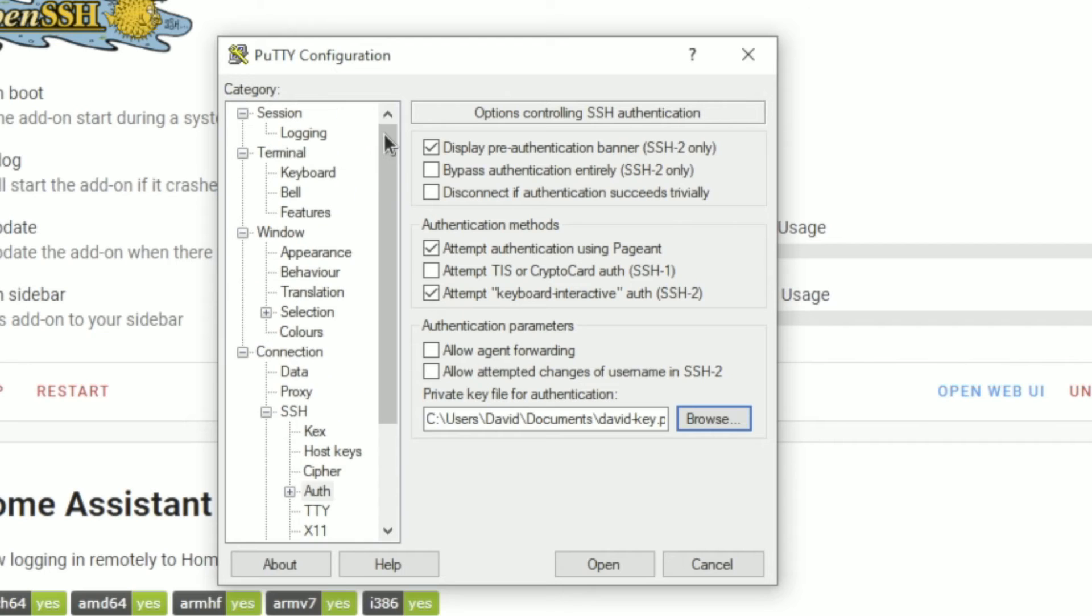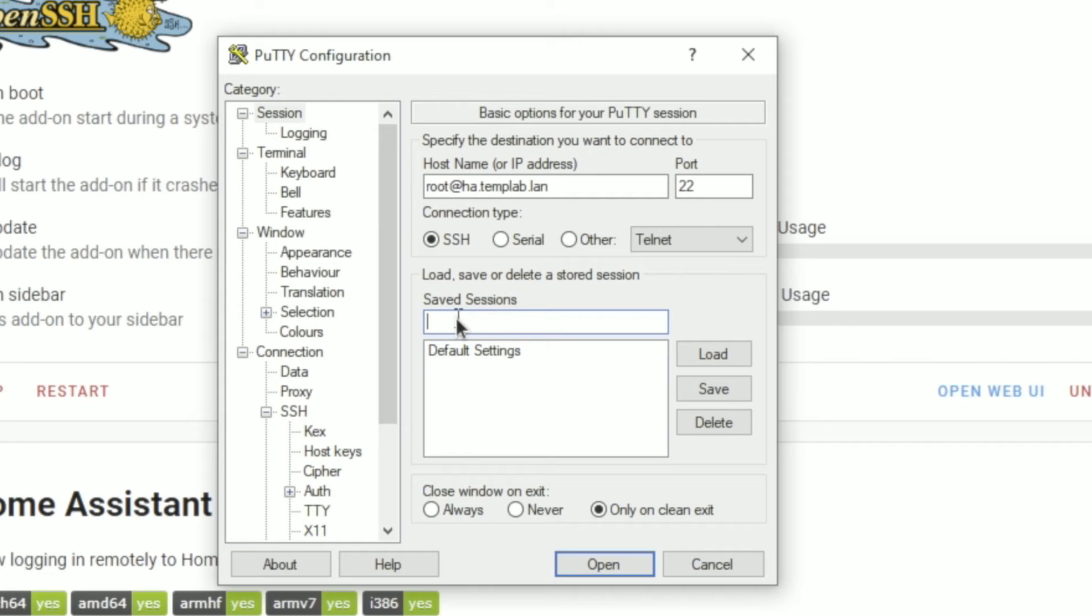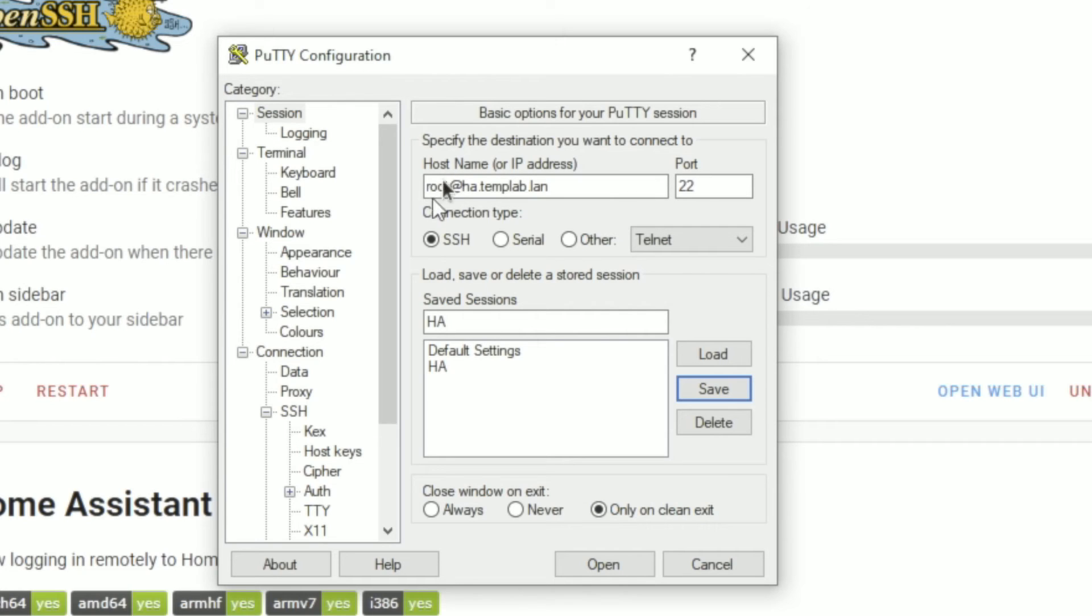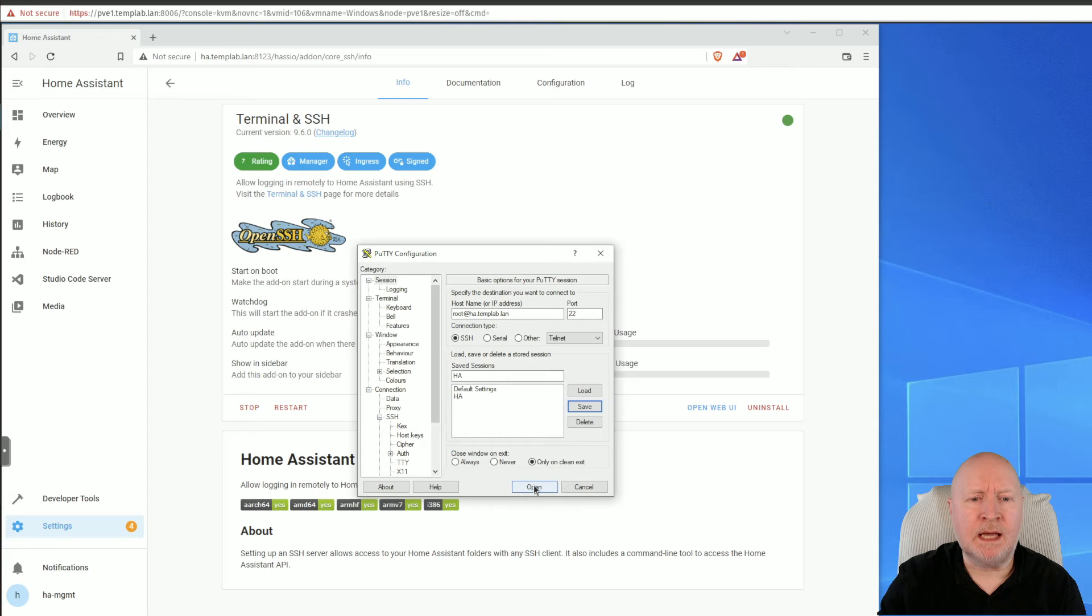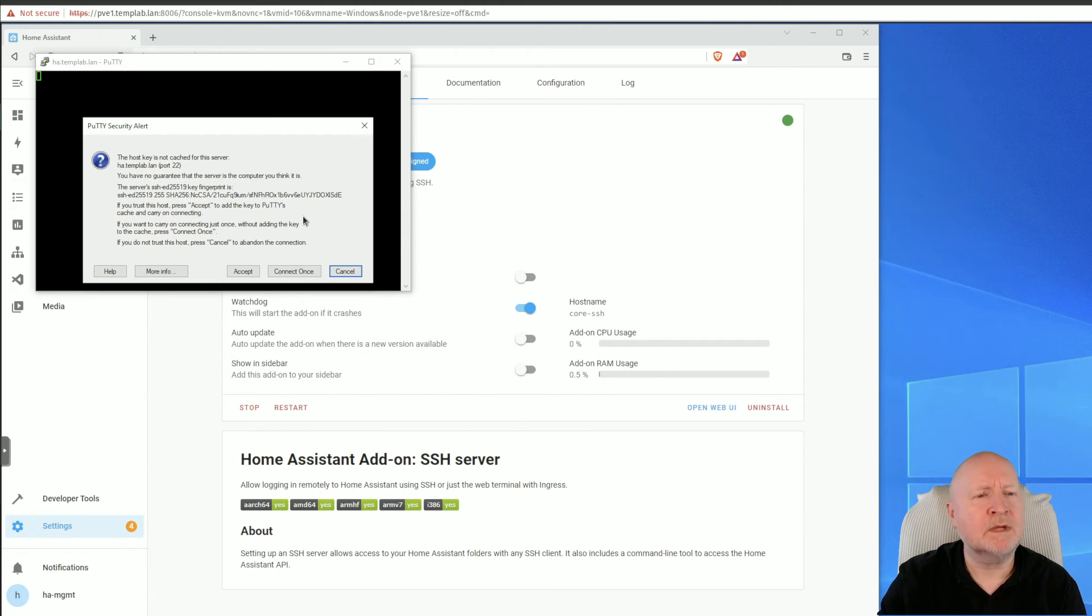And then scroll back up, click on Session, and then we're going to save this. And I'm going to save this as HA, so that way I don't have to keep putting the details in all the time. Click on Save. So I've now got a stored session that I can keep referring back to. So now that it's got details of who we want to log in as and where we want to log in to, as well as details of a private key, I can click on Open.